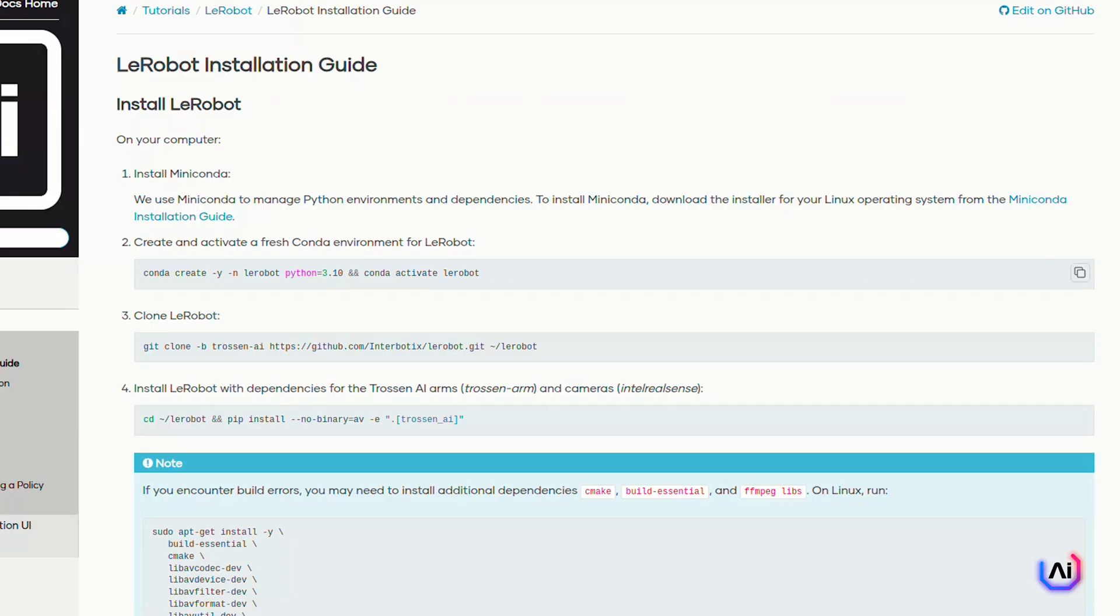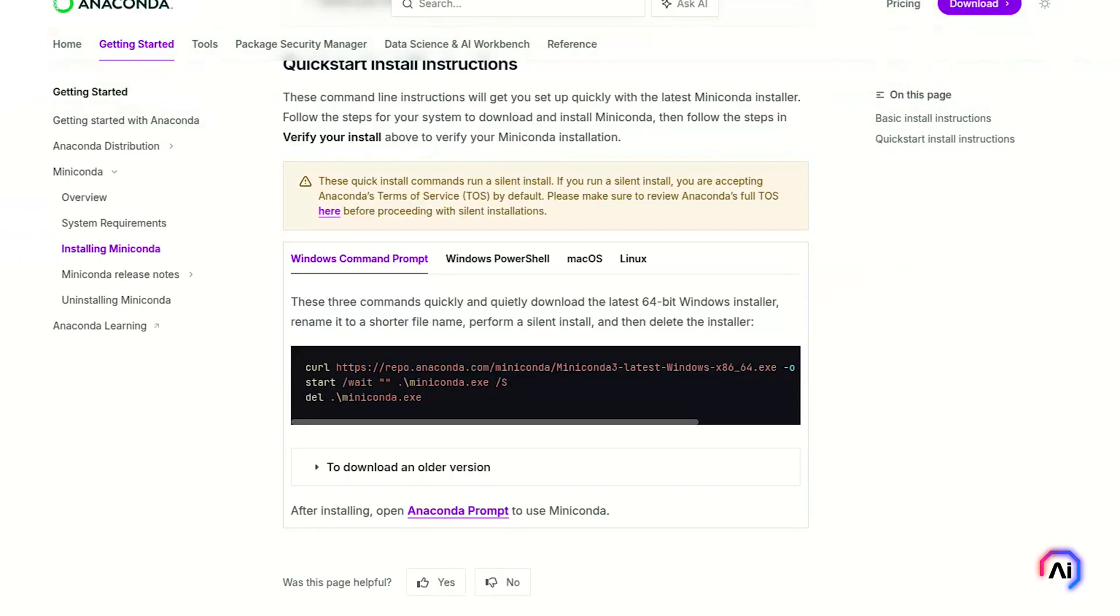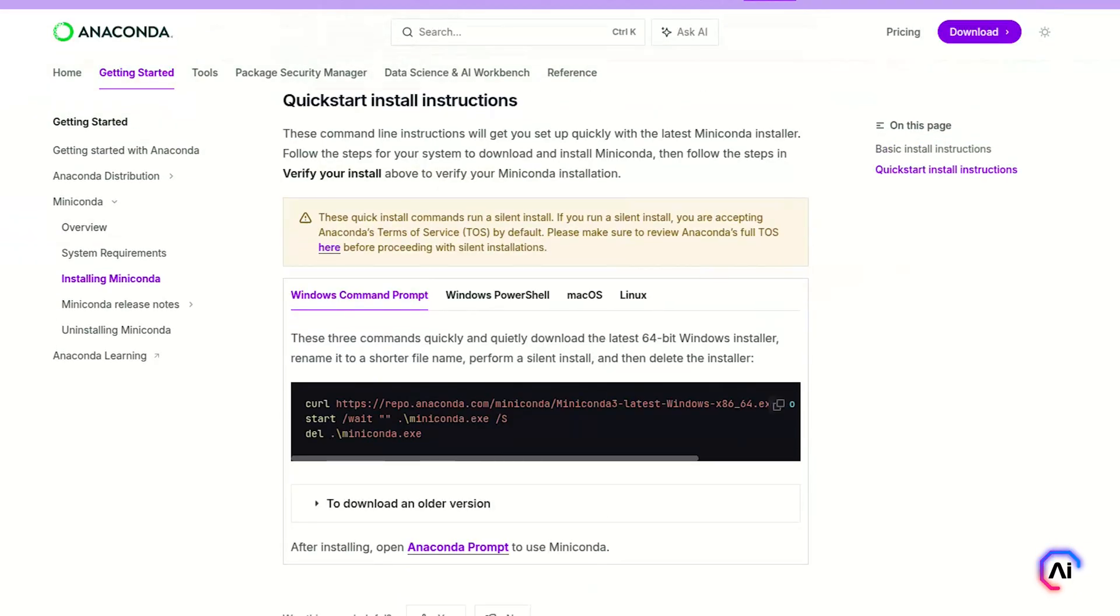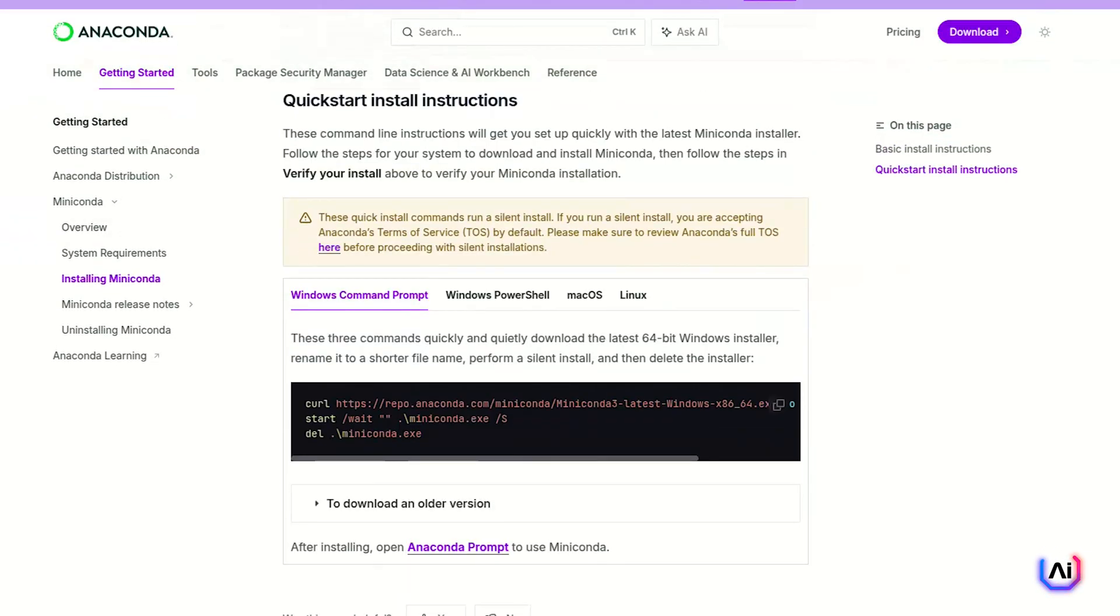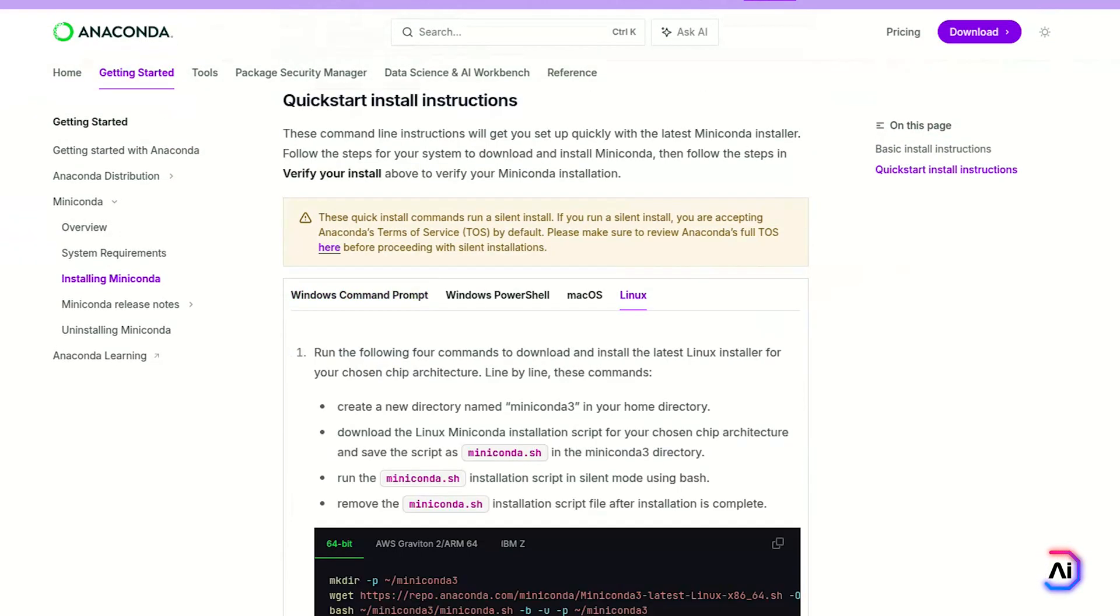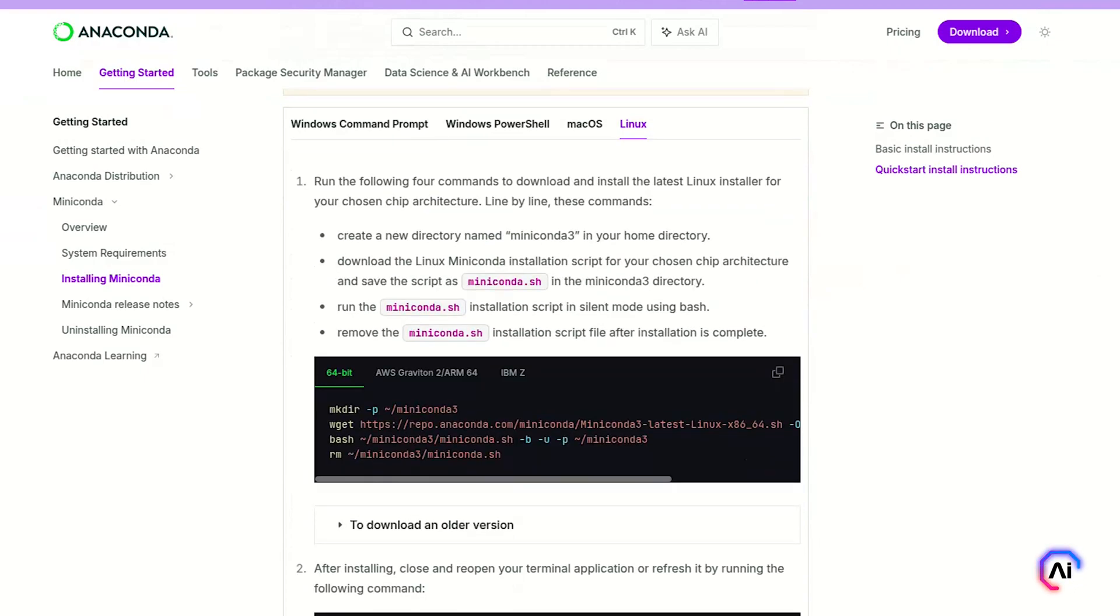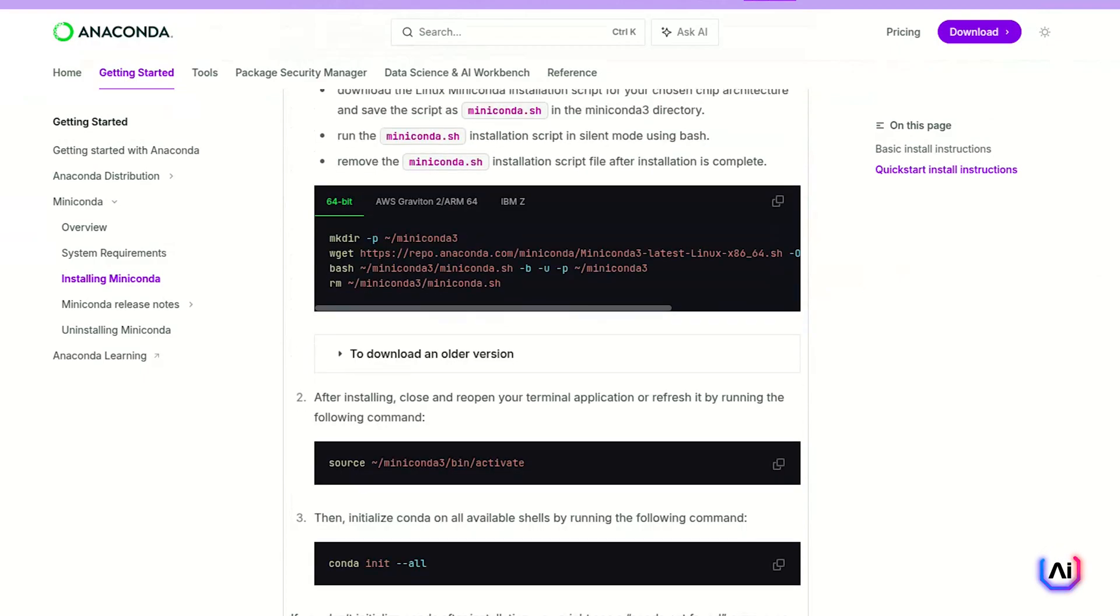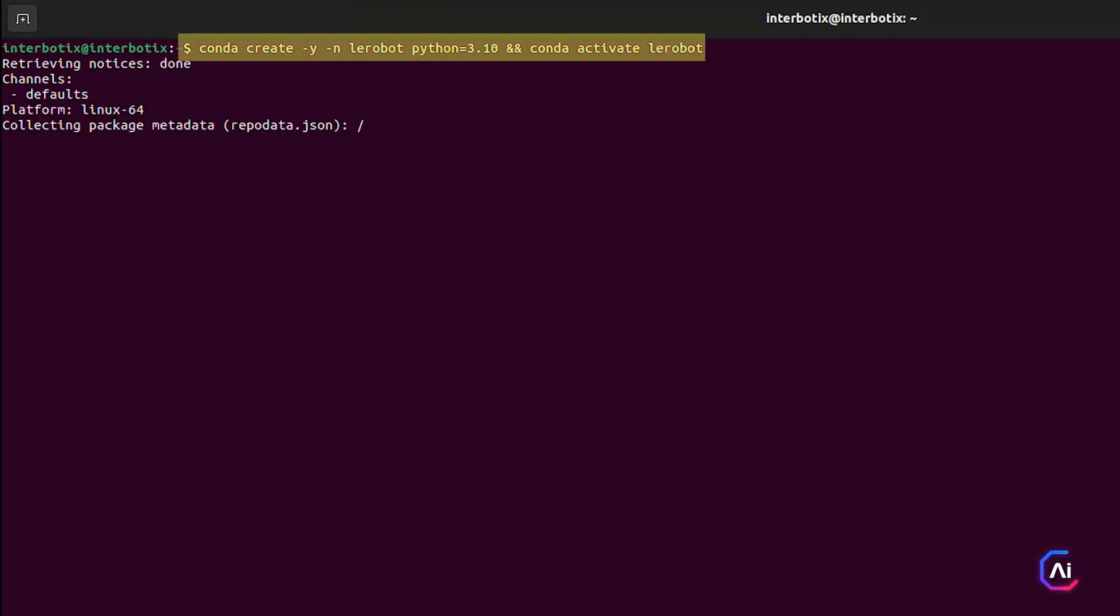Let's get started. We'll start by installing Layerbot, which is the core pipeline that connects the Trosten AI arms to everything else from data collection to model training and evaluation. To keep things clean and isolated, we'll use Miniconda to manage the environment. First, if you haven't already, download and install Miniconda for your system. You can find the installer linked in the official Miniconda docs. Once that's done, go ahead and create a new environment for Layerbot. We recommend using Python 3.10.